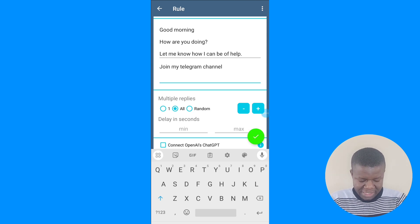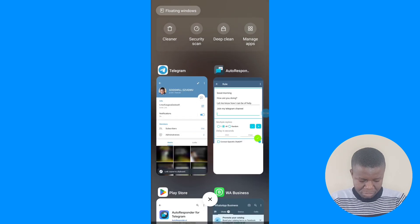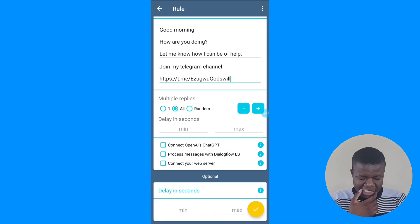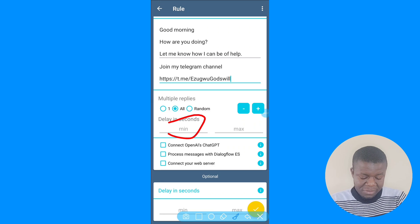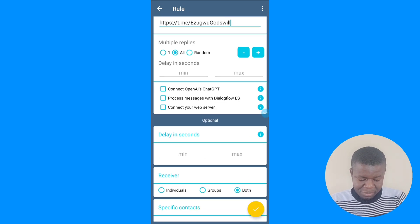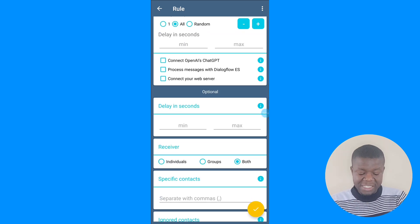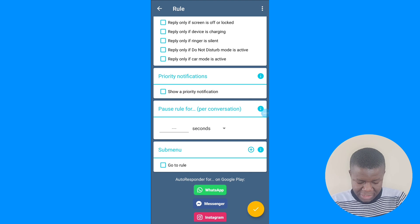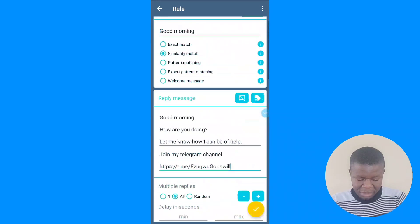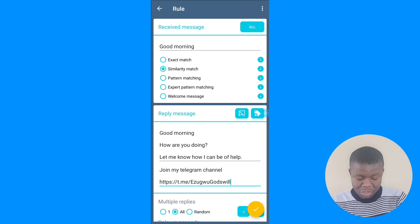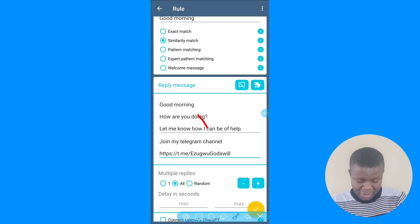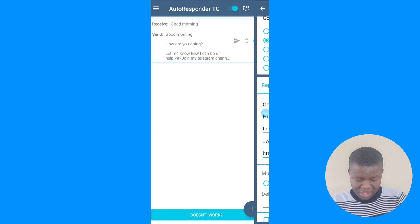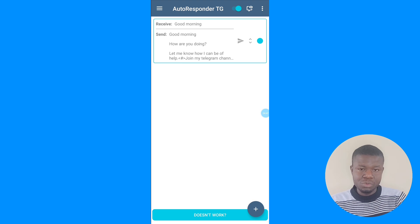I'm telling the person to join my Telegram channel and I can include my Telegram channel link. For the delay in seconds, if you don't want any delay, leave it as is. The same applies to the delay when it receives the first message. You can set it for Telegram groups or individuals — I'll leave it for individuals. Once everything is set the way you want it, click the arrow sign to save the rule.